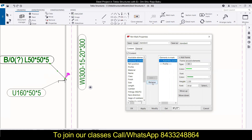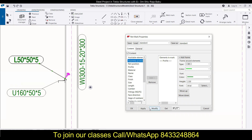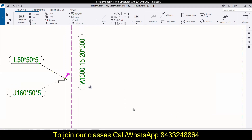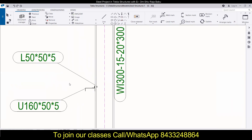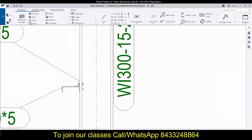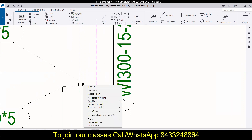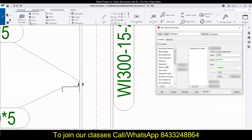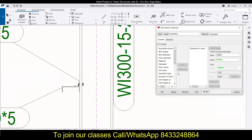If you want to go for professional training in Tekla Structures, the number is on the screen — you can WhatsApp or call on that number and talk to me directly. Anyone who is interested can reach out using that number.